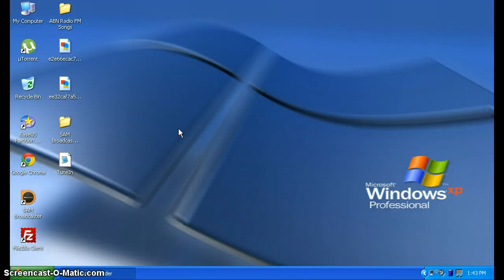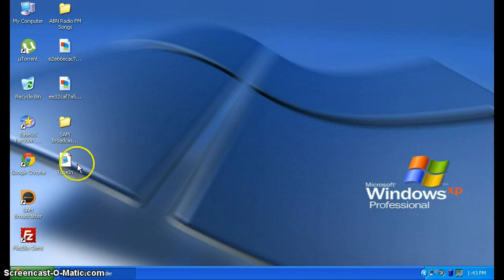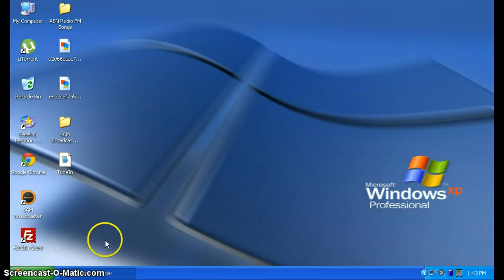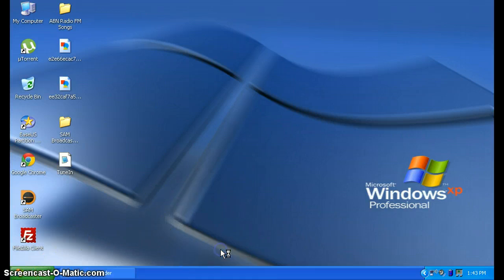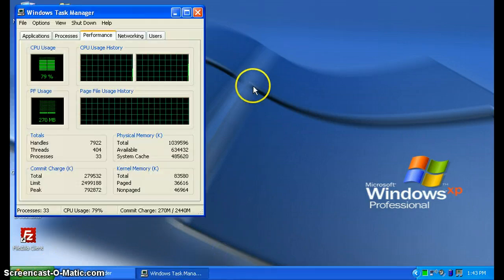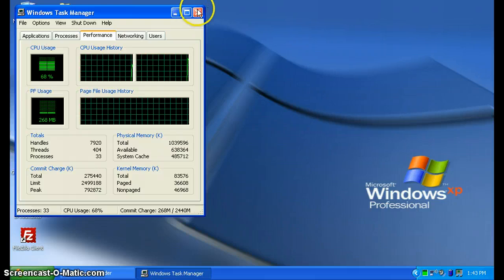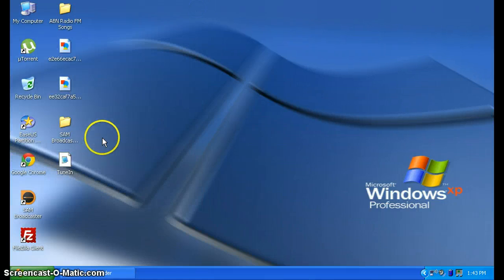Alright, so hi guys. In this video I'm going to show you how to start your own internet radio station for free. Now you know it's hard to start your own internet radio station for free, but we're going to have simple steps to do this.